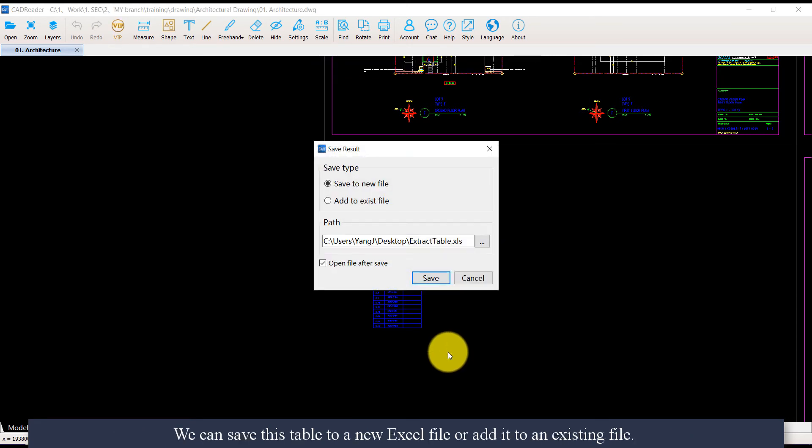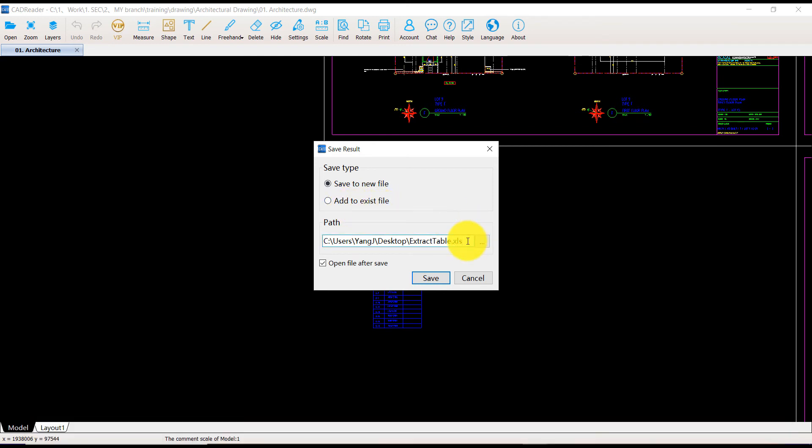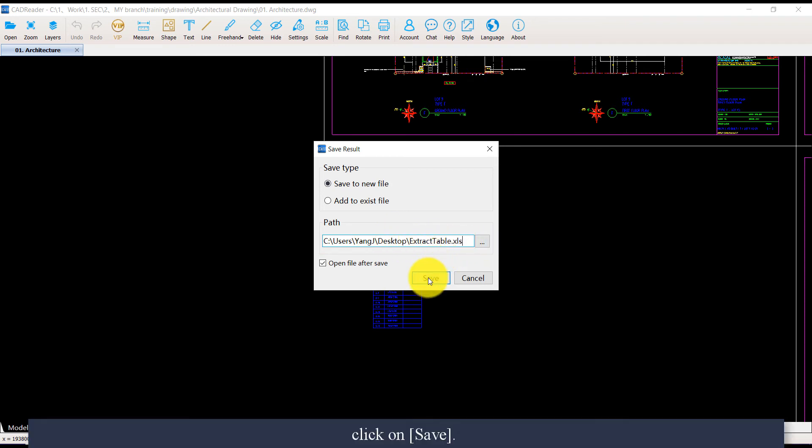We can save this table to a new Excel file or add it to an existing file. Then select a path to save it. Click on Save.